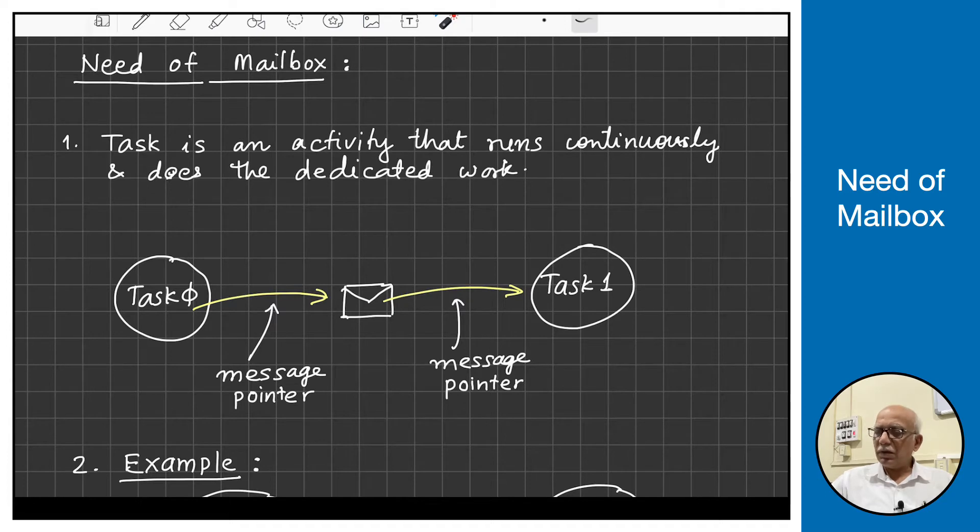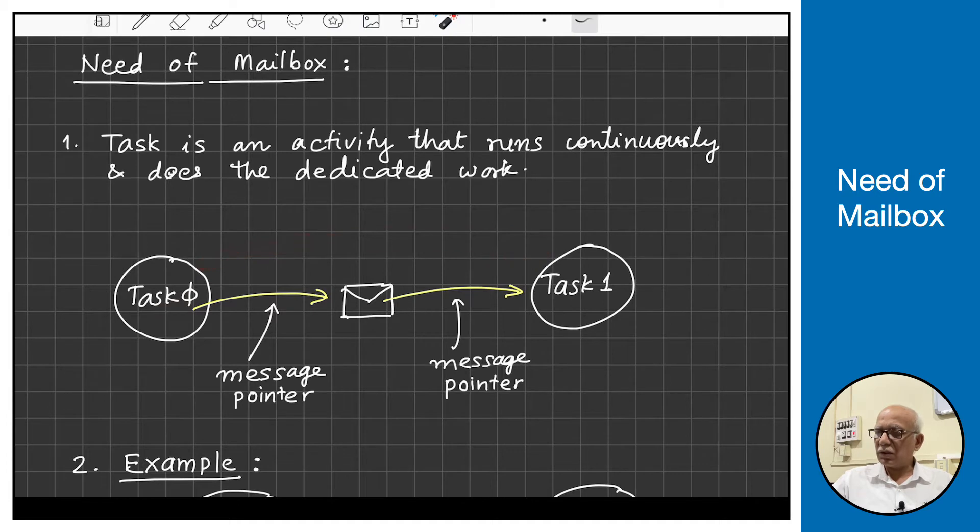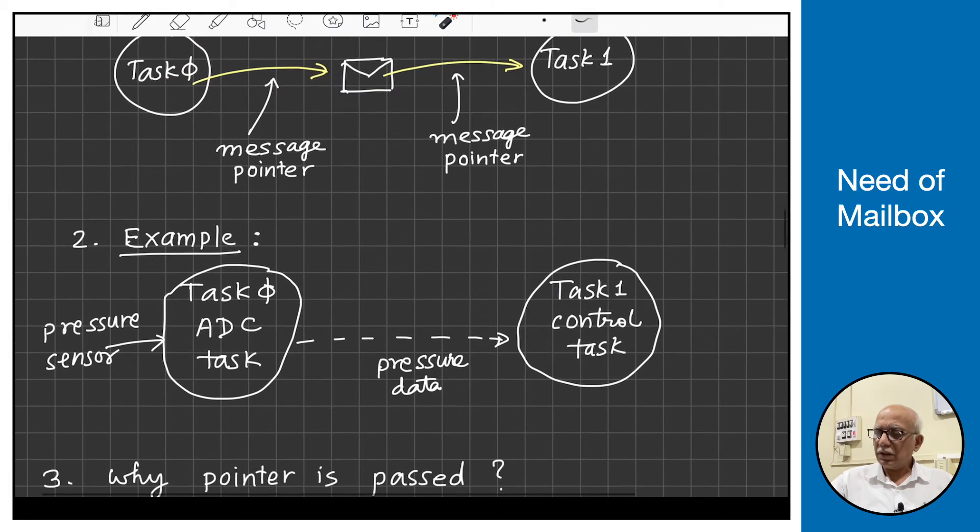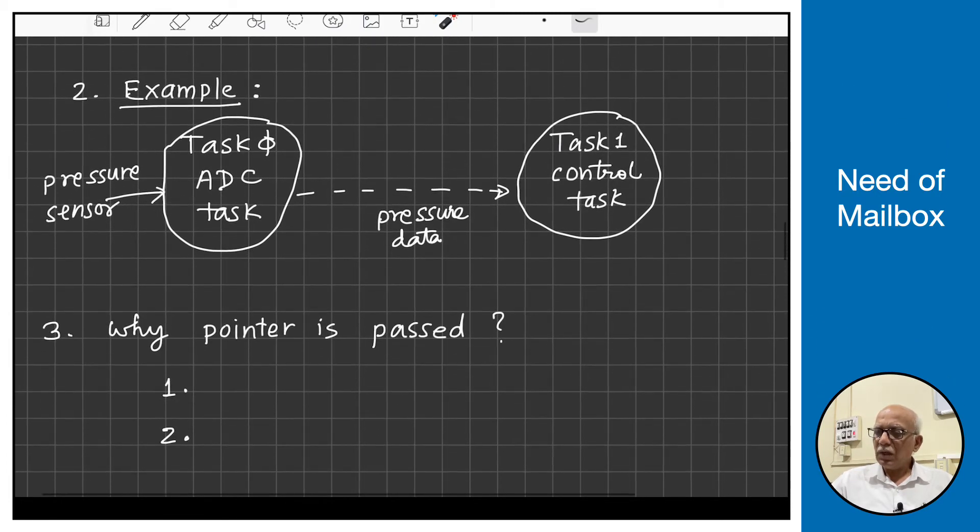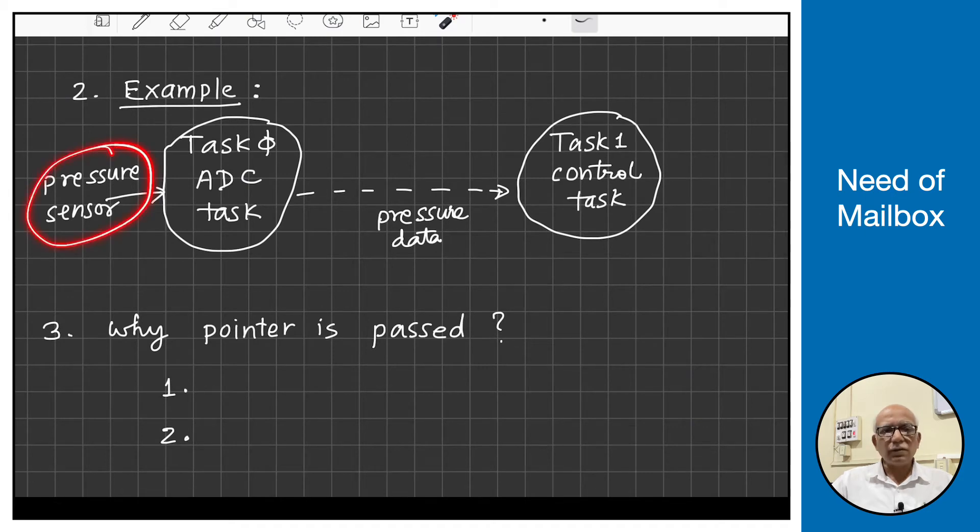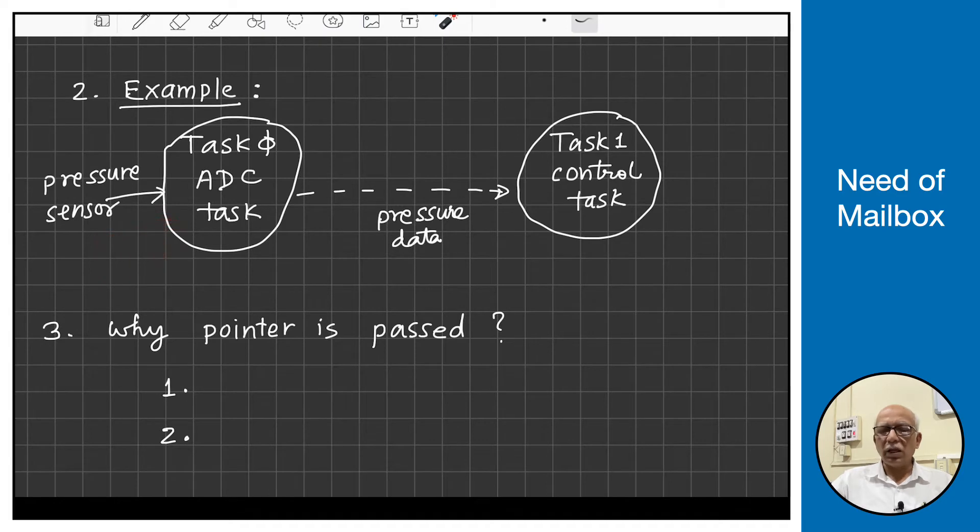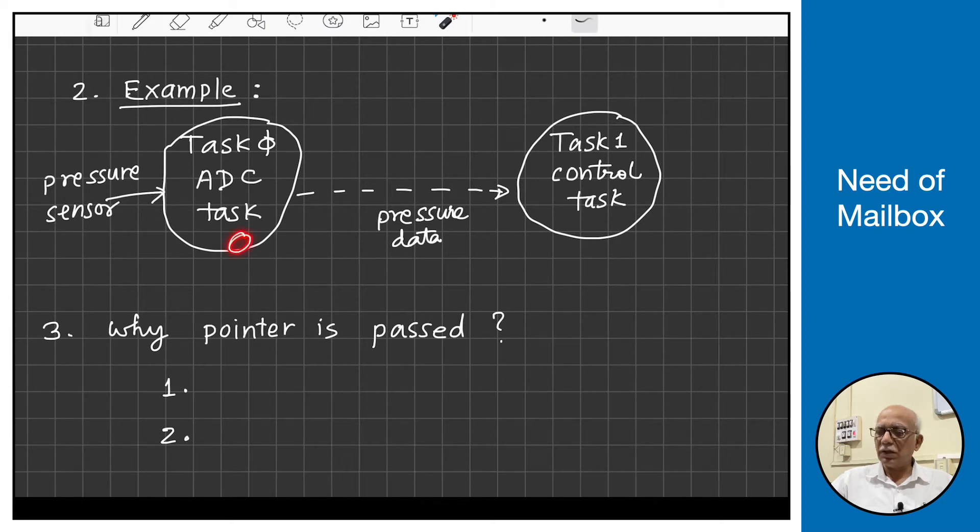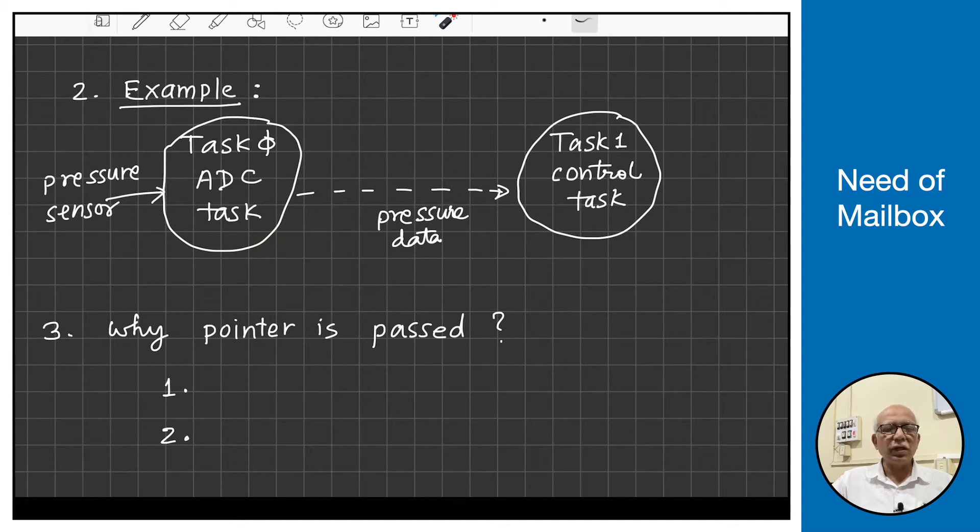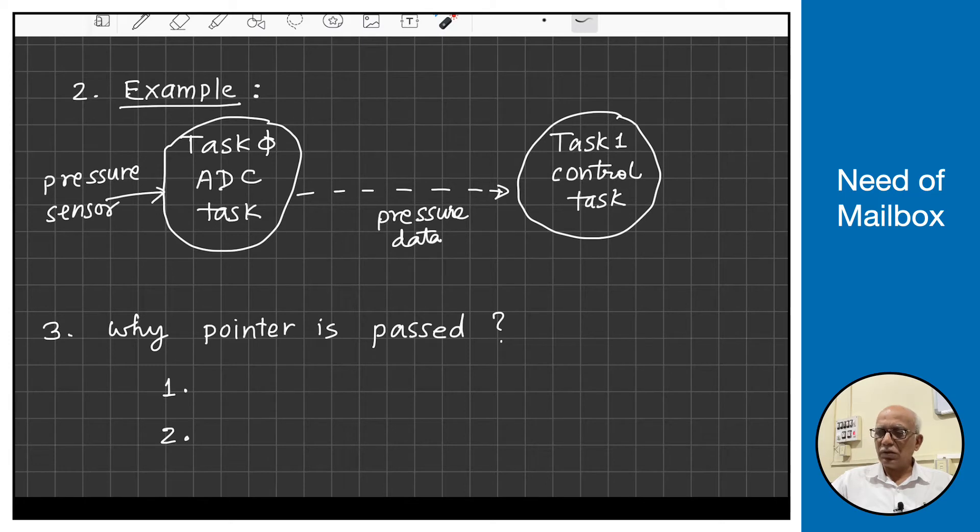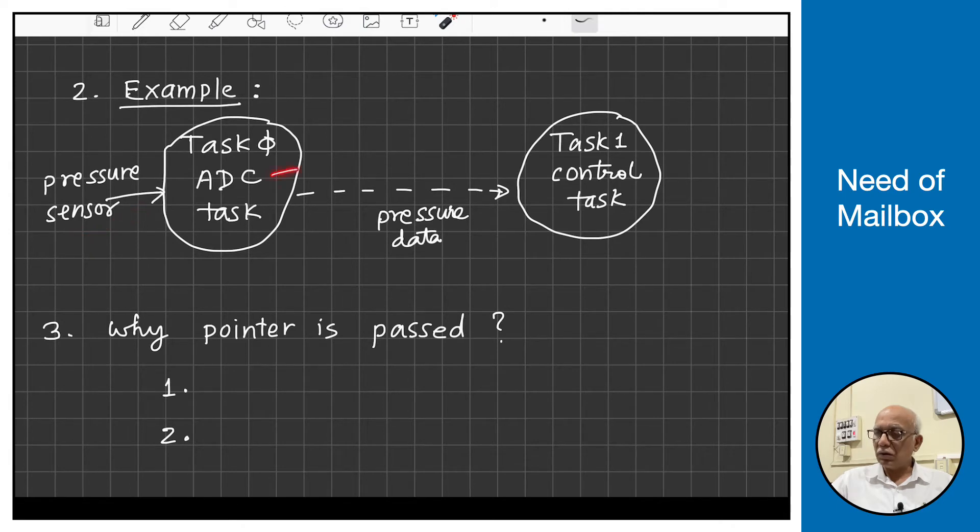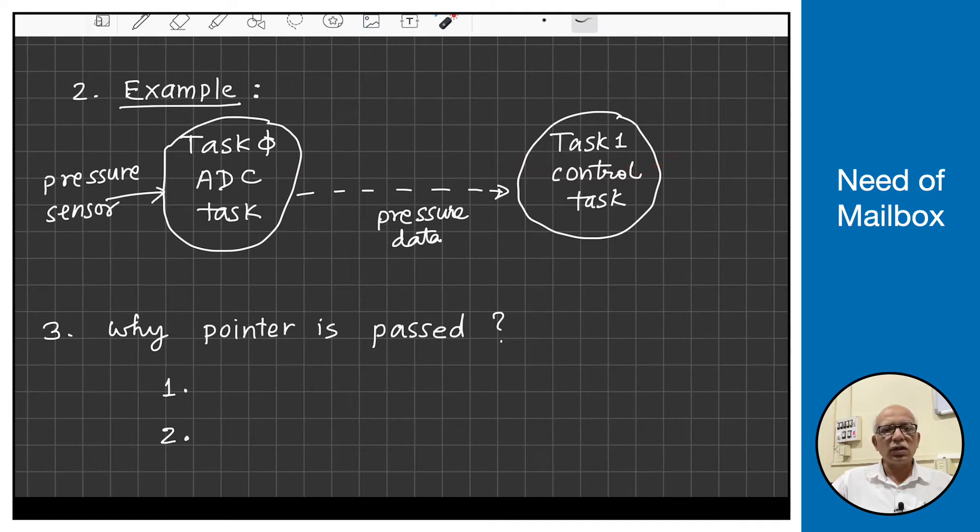For example, task 0 wants to send data to task 1. Suppose there is a pressure sensor and task 0 is handling the A to D converter, continuously getting data and converting it to digital. If the final output is kept here and not shared with the control task, there is no purpose of getting this data. So the ADC task must share the data with the control task or any other task. This is very important.